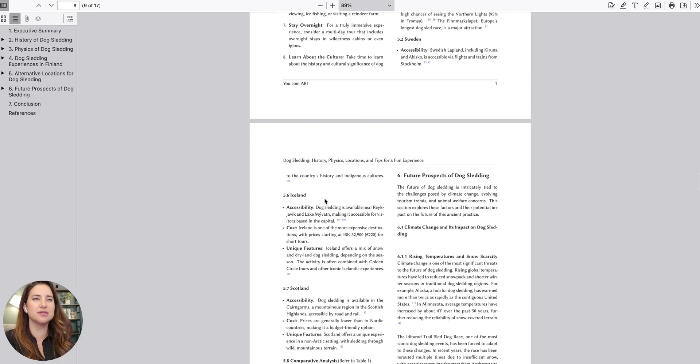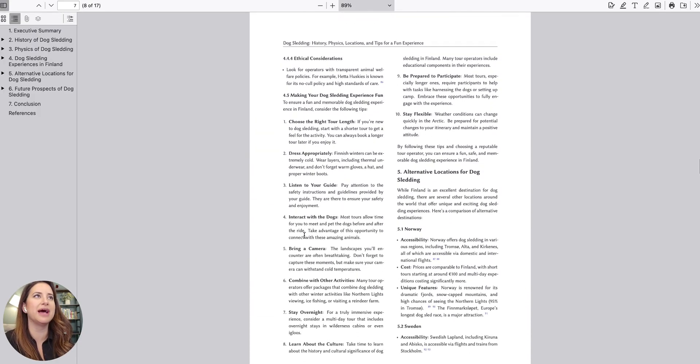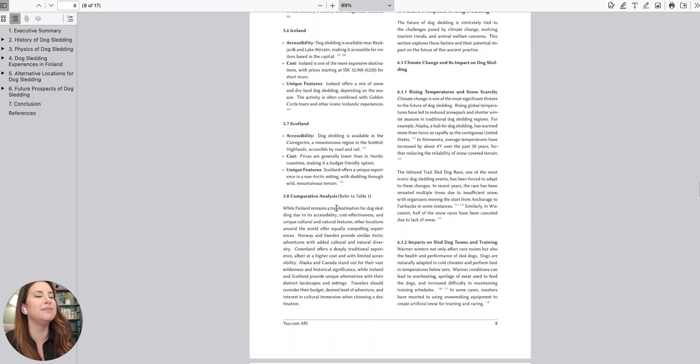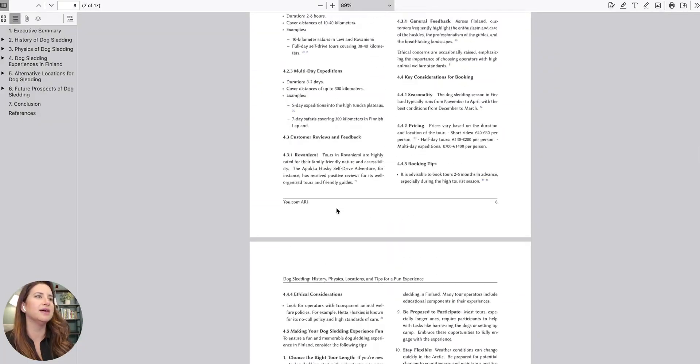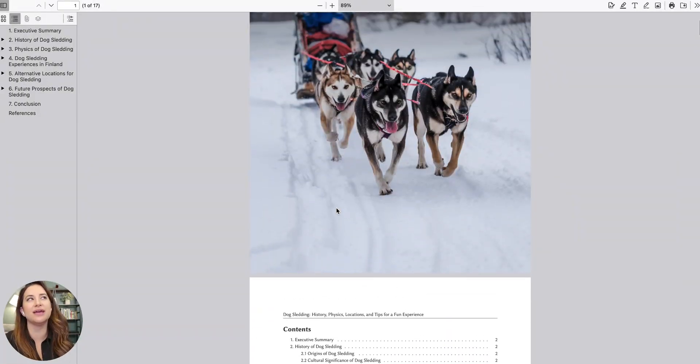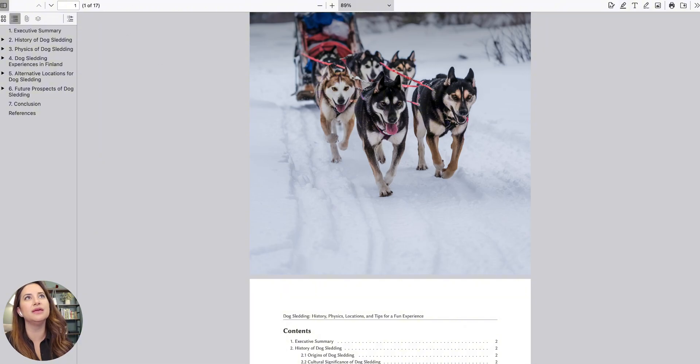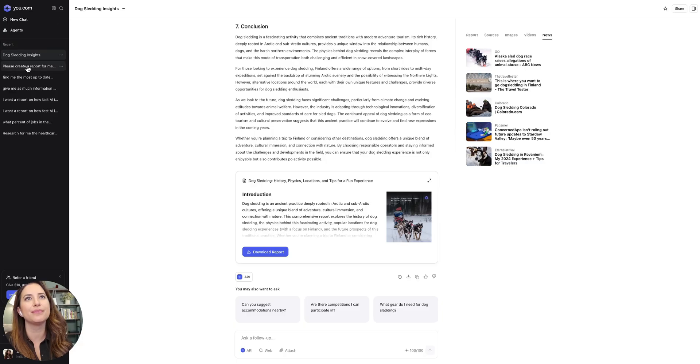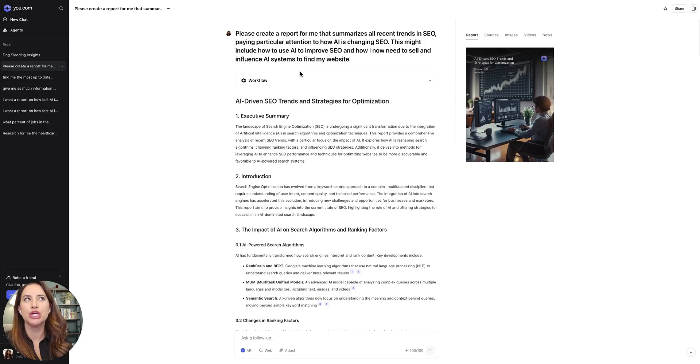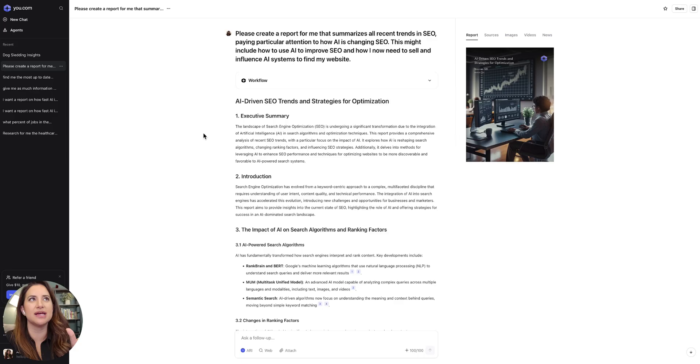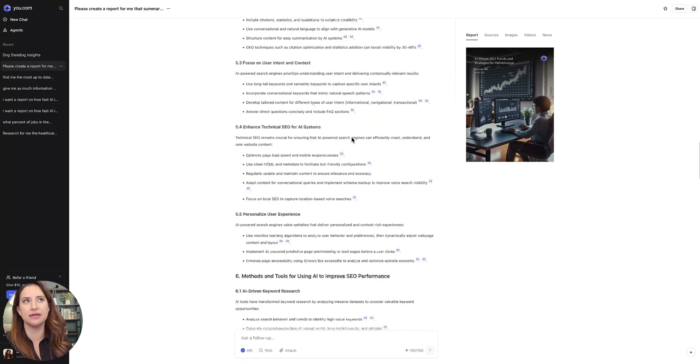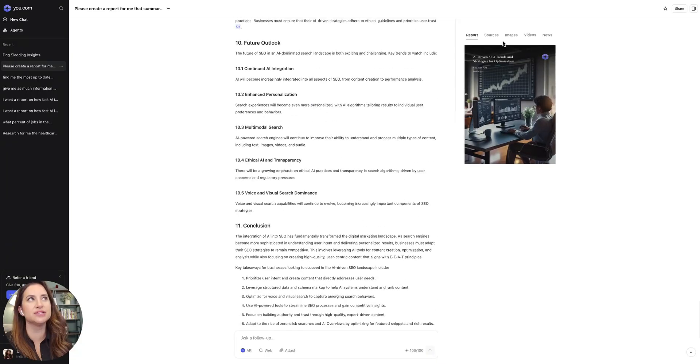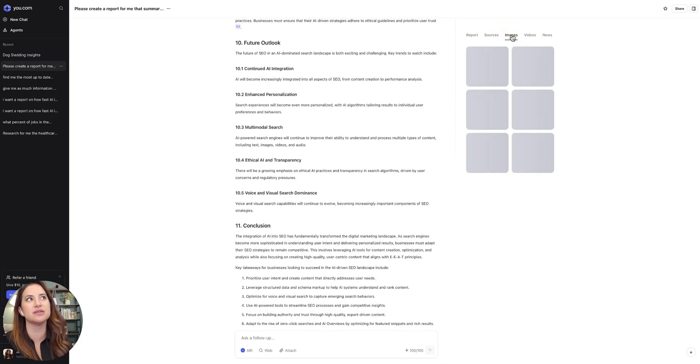But I've done it on looking up SEO trends as it relates to AI. And let me switch over to that just so you guys can see. Cool. So this is another report that I created. Create a report for me. Summarize all recent trends in SEO. Pay particular attention to how AI is changing SEO. And so again, it runs through all of that research. I can look through the sources. In this case, it was 192 sources.